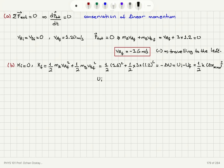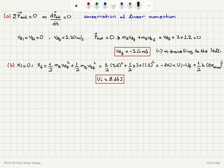We find that the initial potential energy turns out to be 8.64 joules. This is because finally the spring is relaxed, it will have no potential energy, so U_final is zero joules. Basically, we have obtained the initial potential energy as one-half mA * vA_final squared plus one-half mB * vB_final squared.